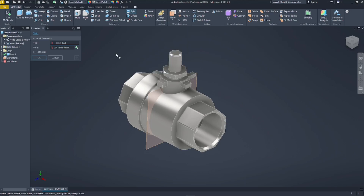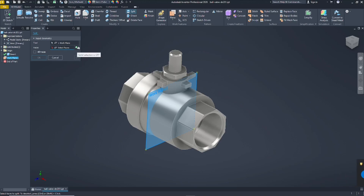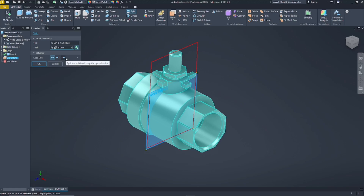In the Split properties, for the select tool I will select this plane. For the face option, we can change it to solid by clicking, and it will automatically select the solid object. You can also keep both sides, or you can keep only one side by using this option.